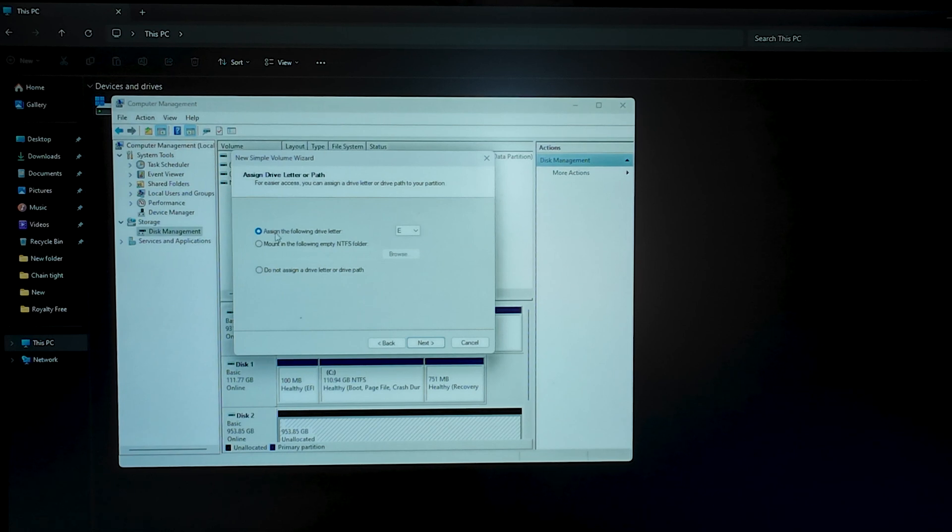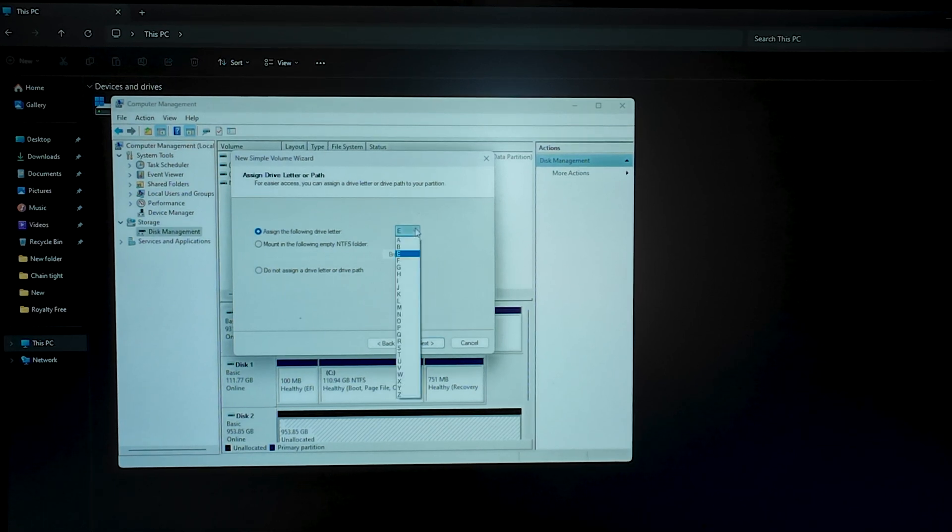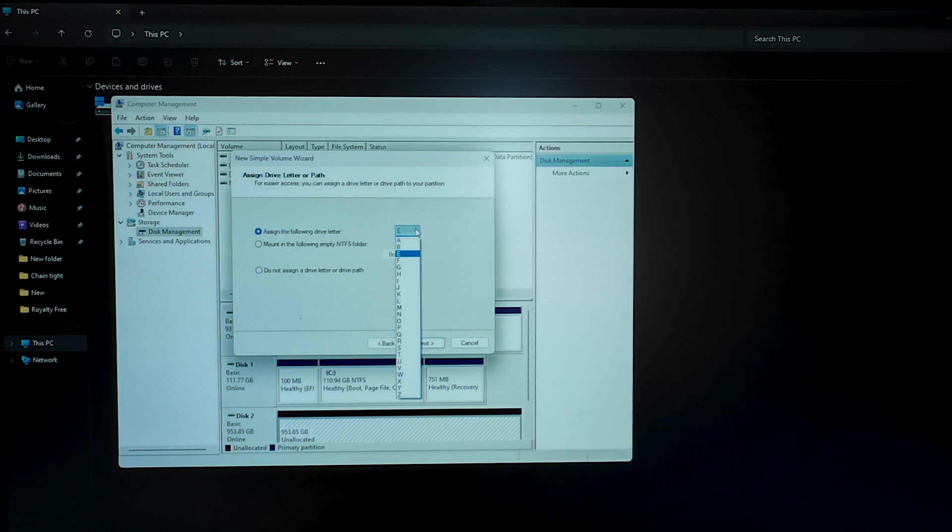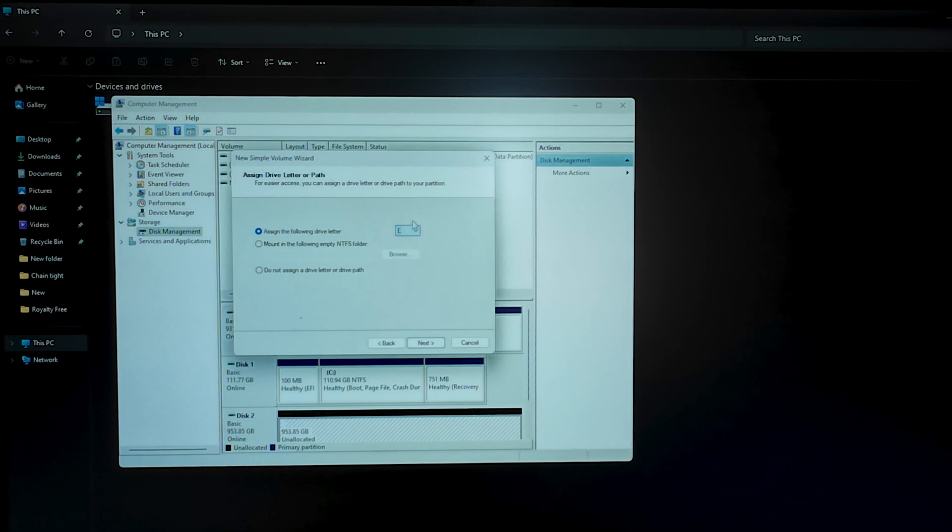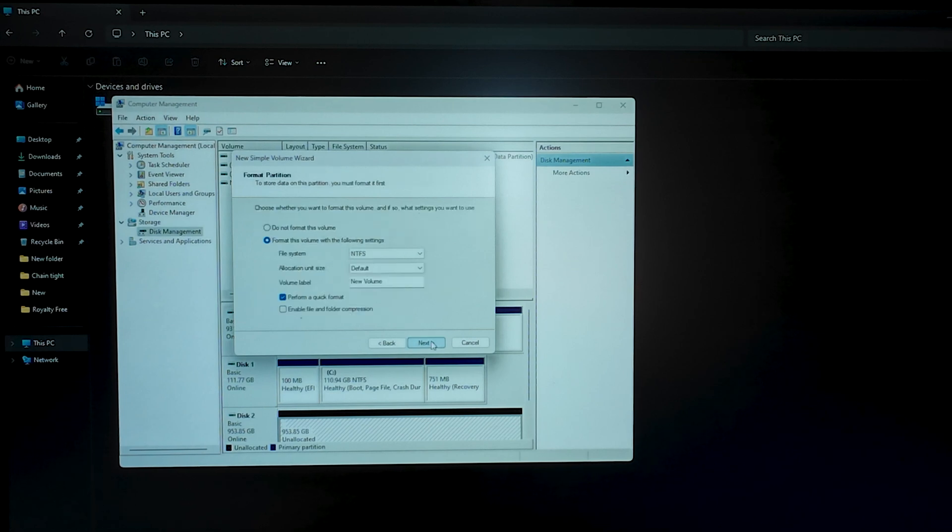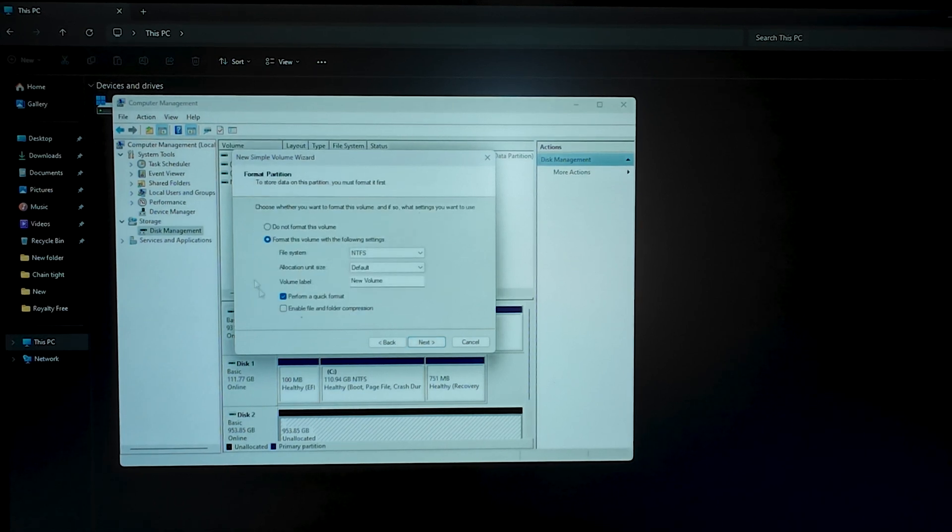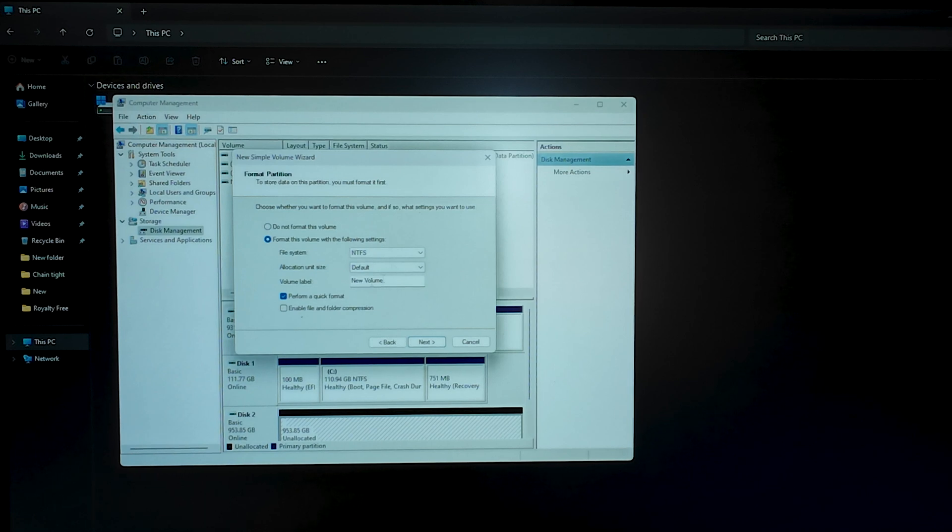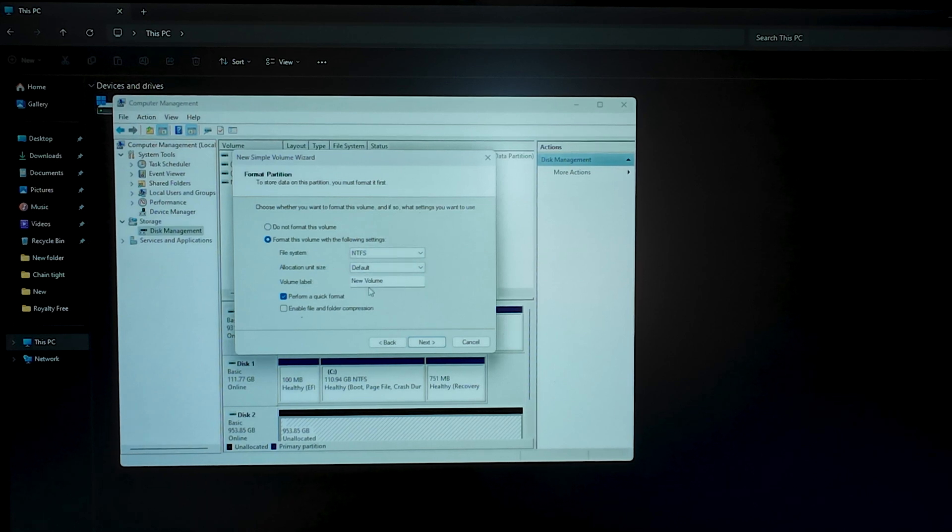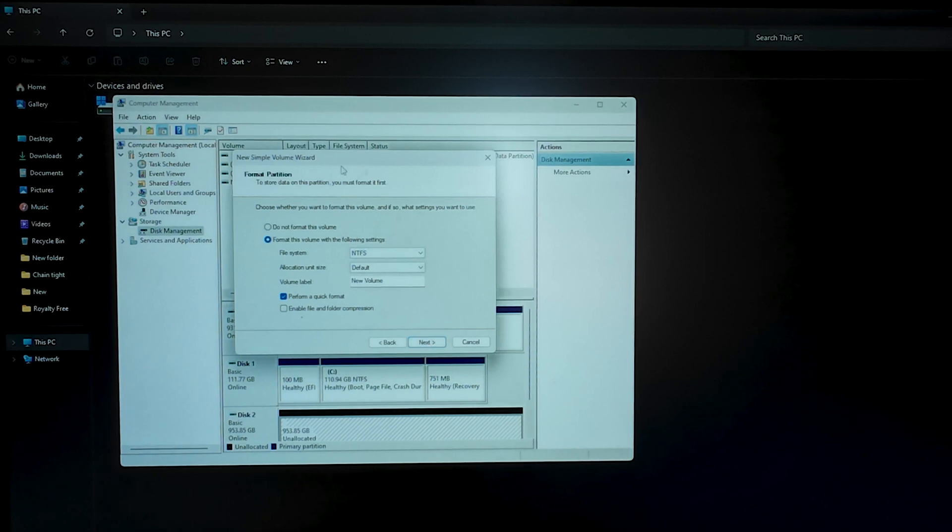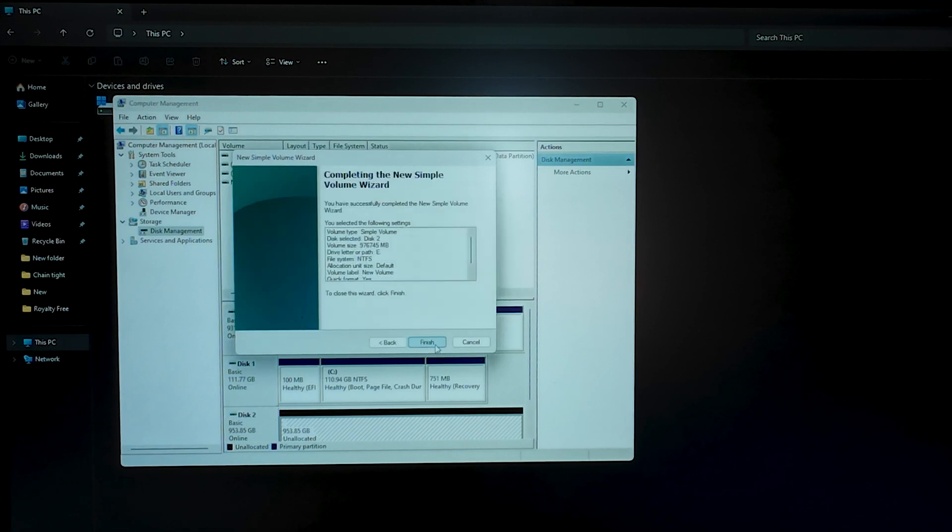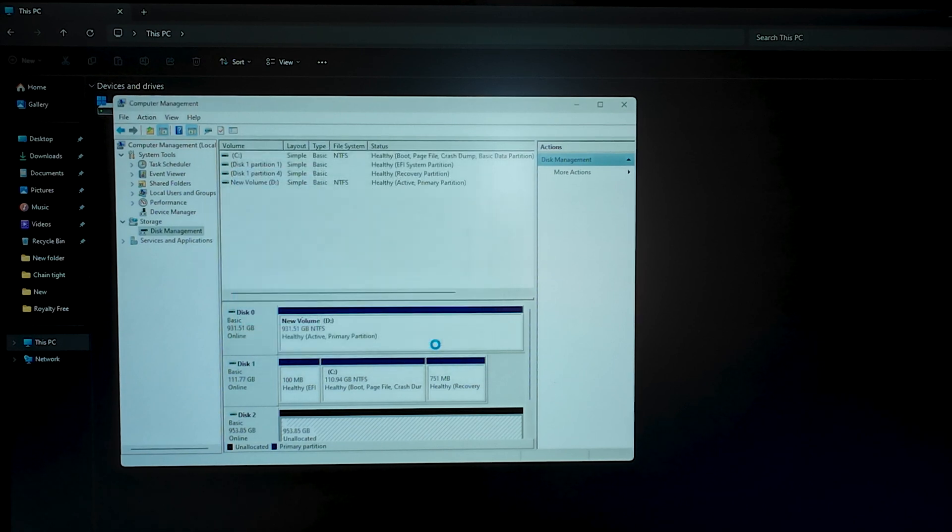And it shows like what letter you want to assign to this disk. So right now it's C. I just leave it E for now. I will be changing that later on. And click Next. And it says format this volume with the following settings. You can do that. That's not a problem. It is an empty drive anyways. So I think for compatibility reasons you can do that. And I will click Next and Finish.